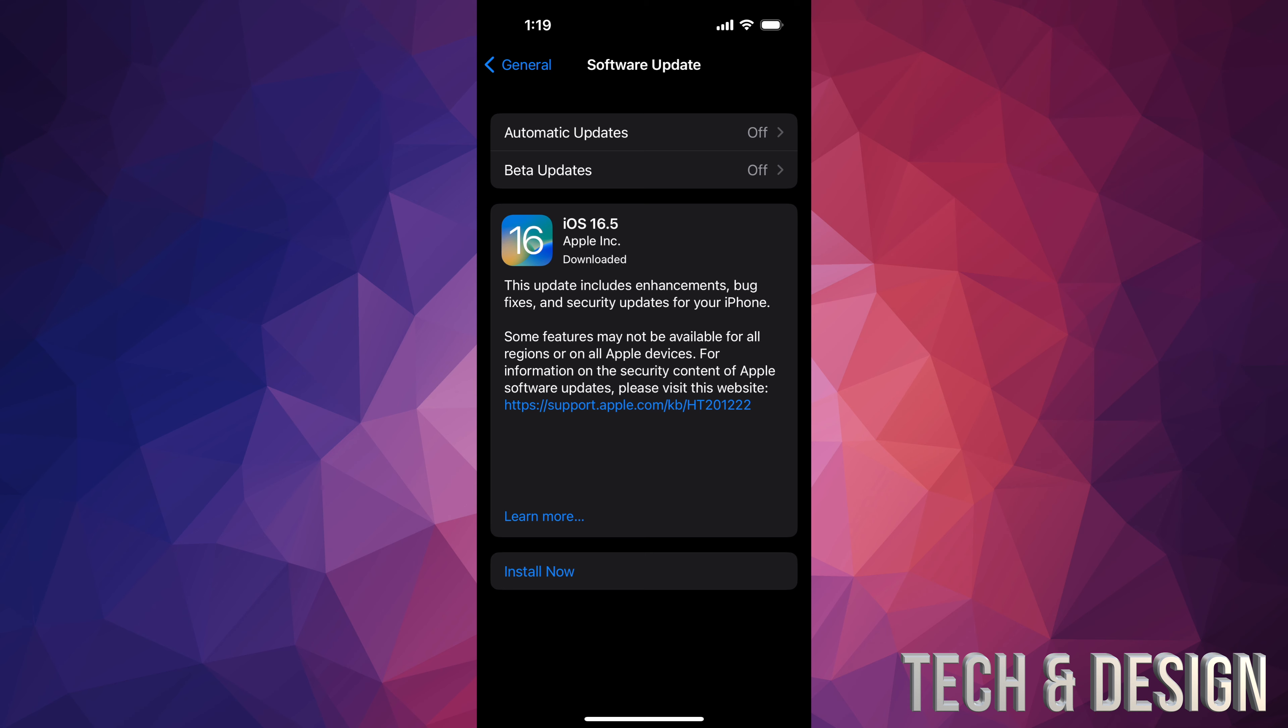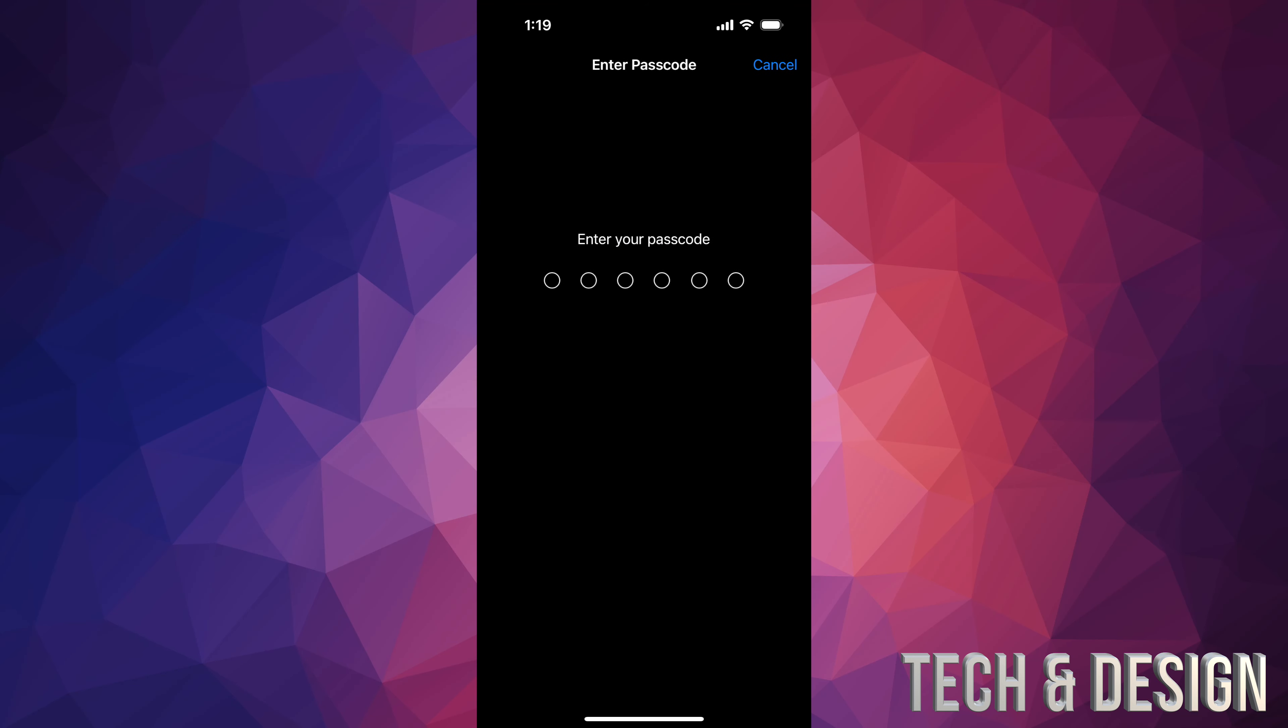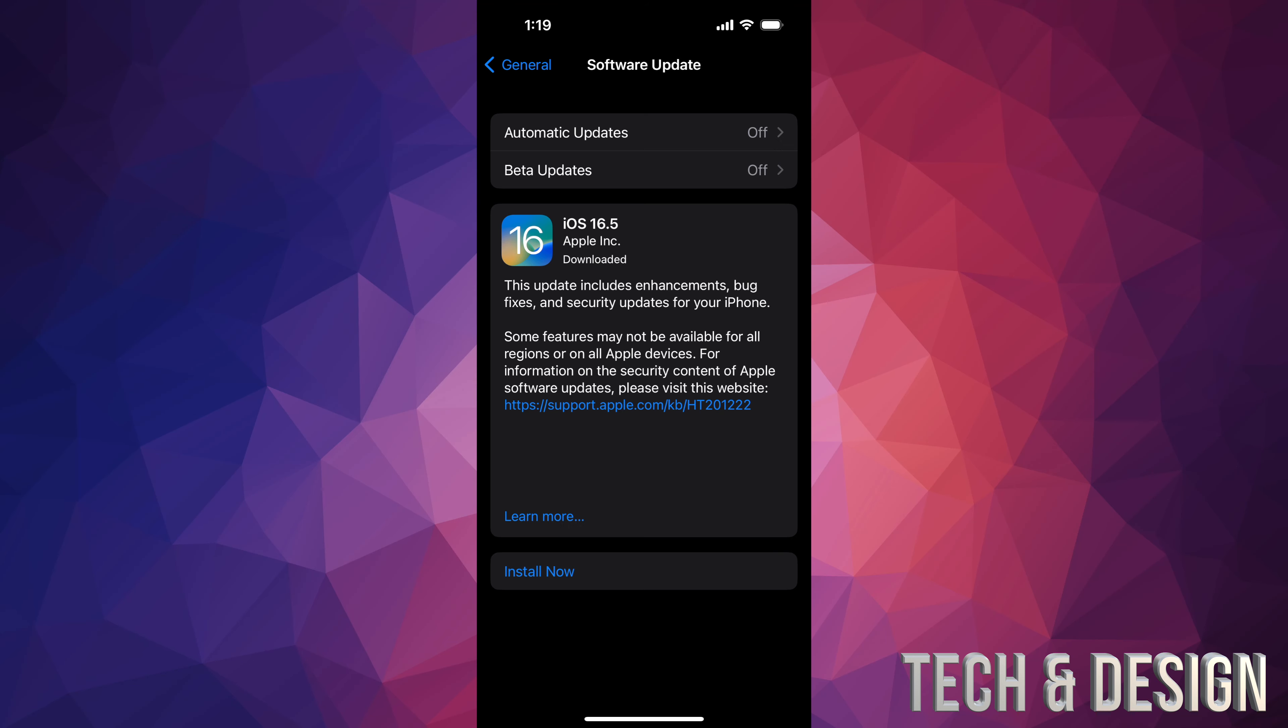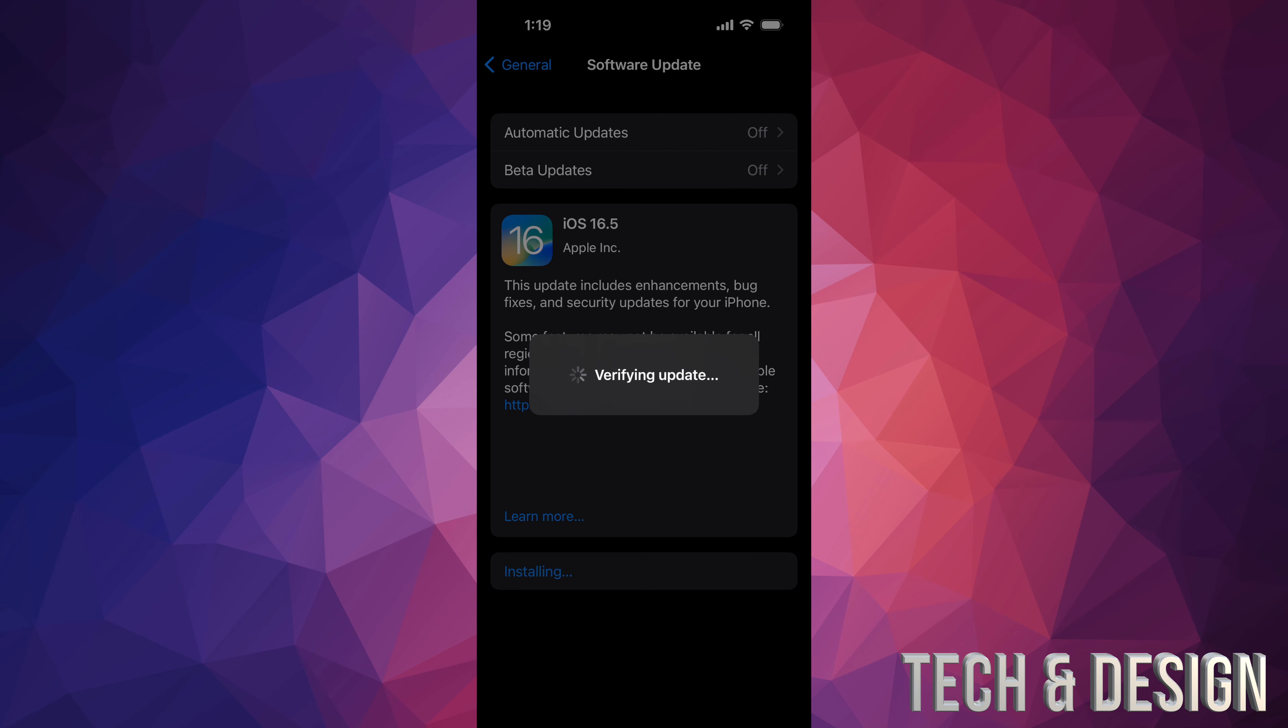All right, so if you just left your iPhone or iPad, it would just install the update by itself. However, if you didn't, you're going to see this Install Now. Just tap on Install Now. It's going to ask you for your passcode. Type that in, and then you're just going to verify the update. It's going to turn off, you're going to see an Apple logo and a loading bar.